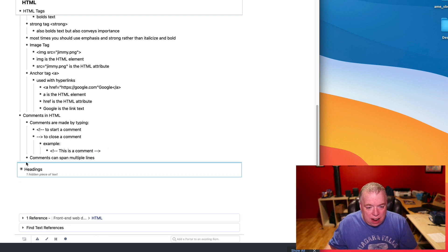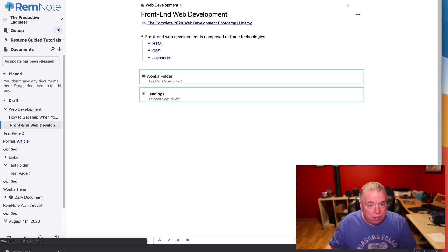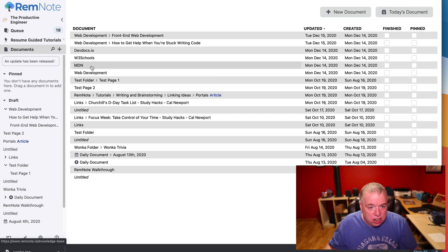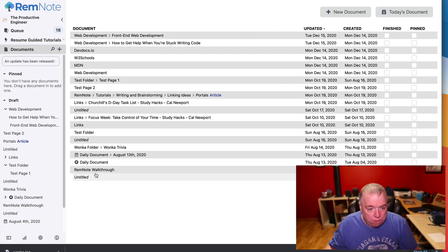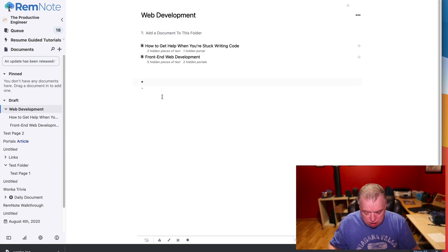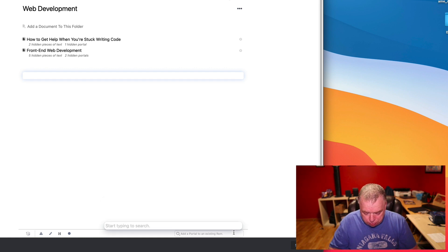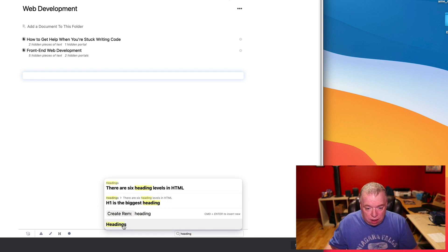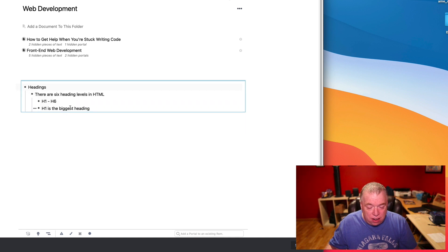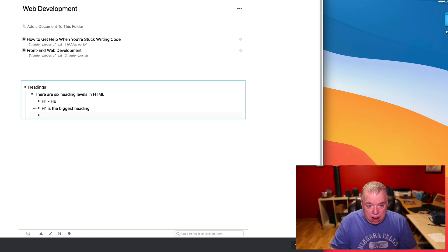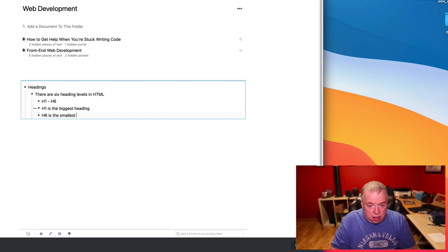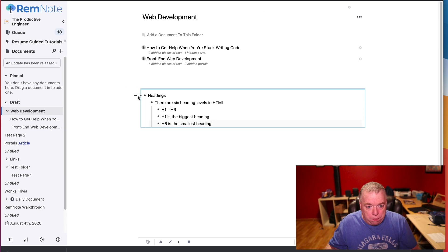And now that exists on this page, I can go back, for example. Let's go to a different page, actually. Let's go to my Web Development page. Come down here. And let's say I wanted to reference it again. Headings. I can see it down here at the bottom. And then I can unfold it. And then unfold it again. You can see that's there. I can make another edit and say, 'H6 is the smallest heading.' And close that all up.